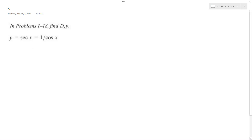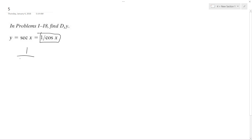All right, solving this problem. I'm going to use the quotient rule. So what's going to happen here is, they're nice enough to give this here, so I'm going to take the derivative of 1 over cosine x, which is the same thing as secant x.